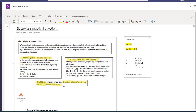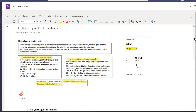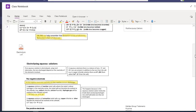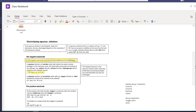Remember OIL RIG: Oxidation Is Loss, Reduction Is Gain. All of this is included in the textbook in your electrolysis section.